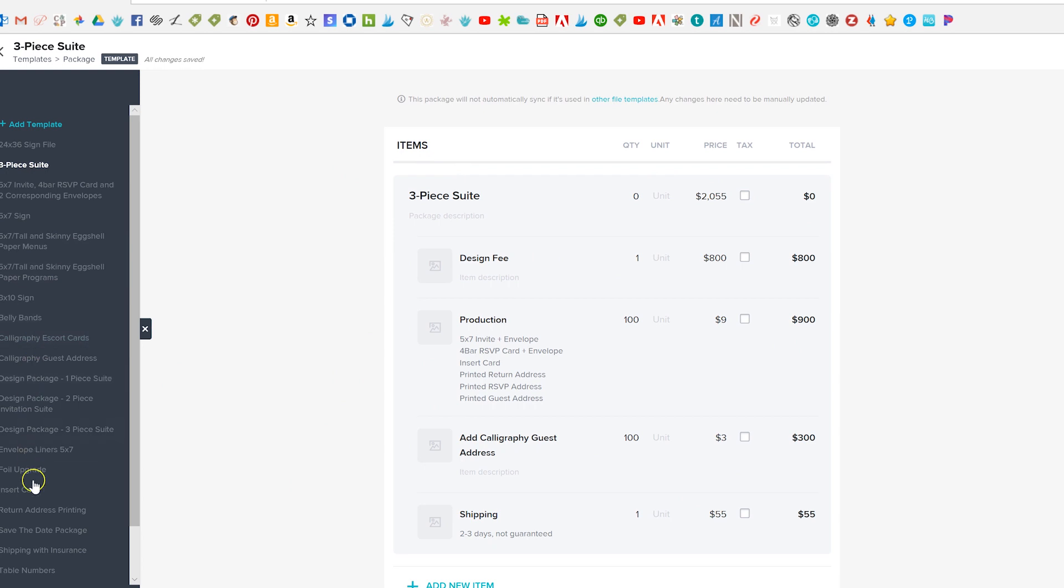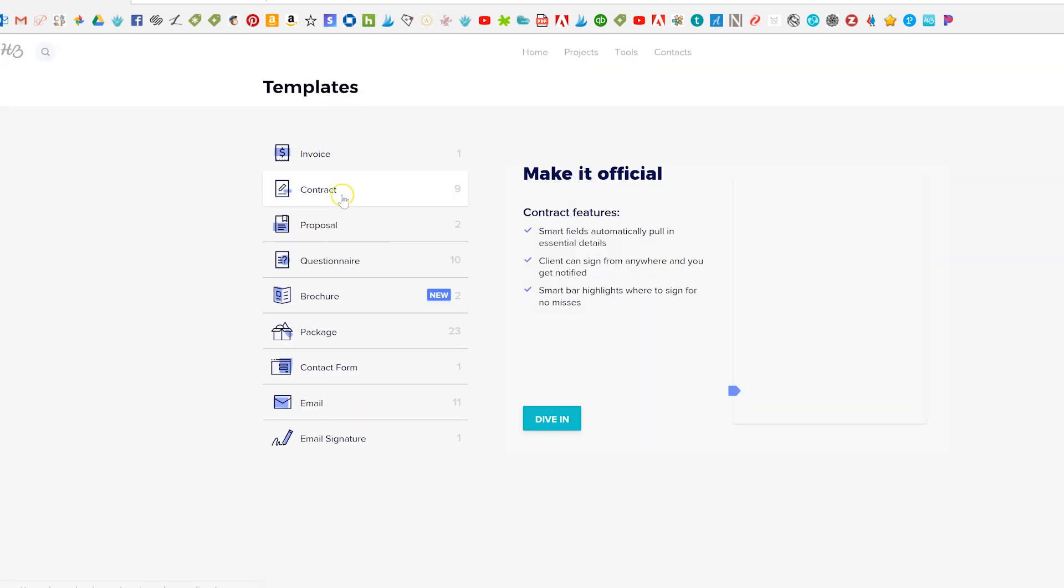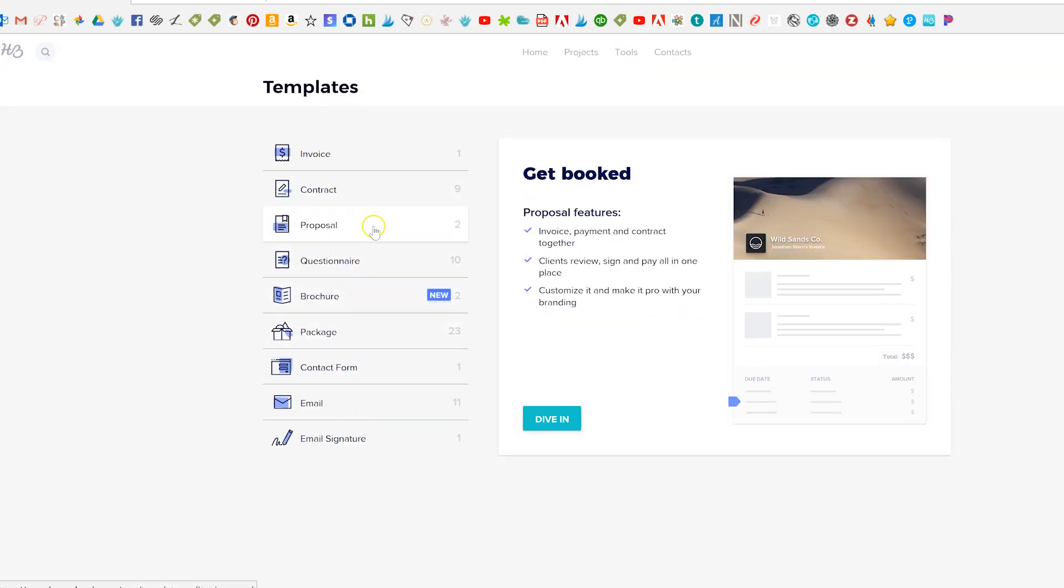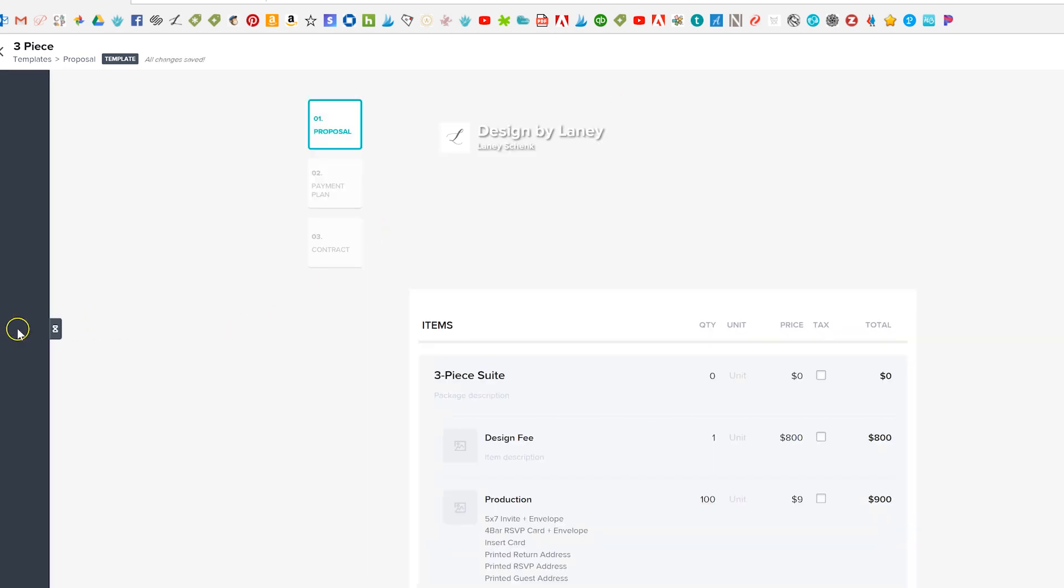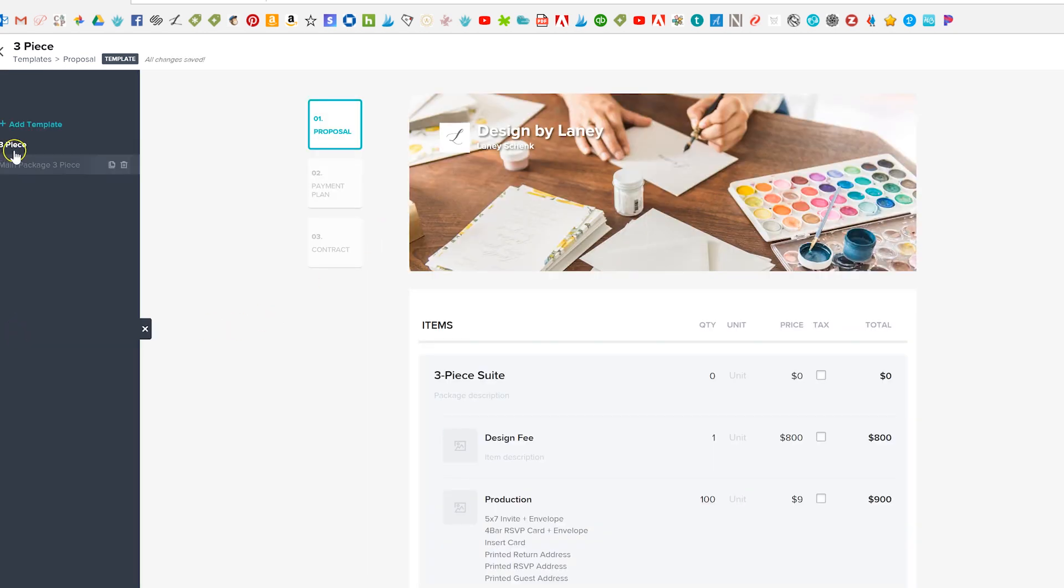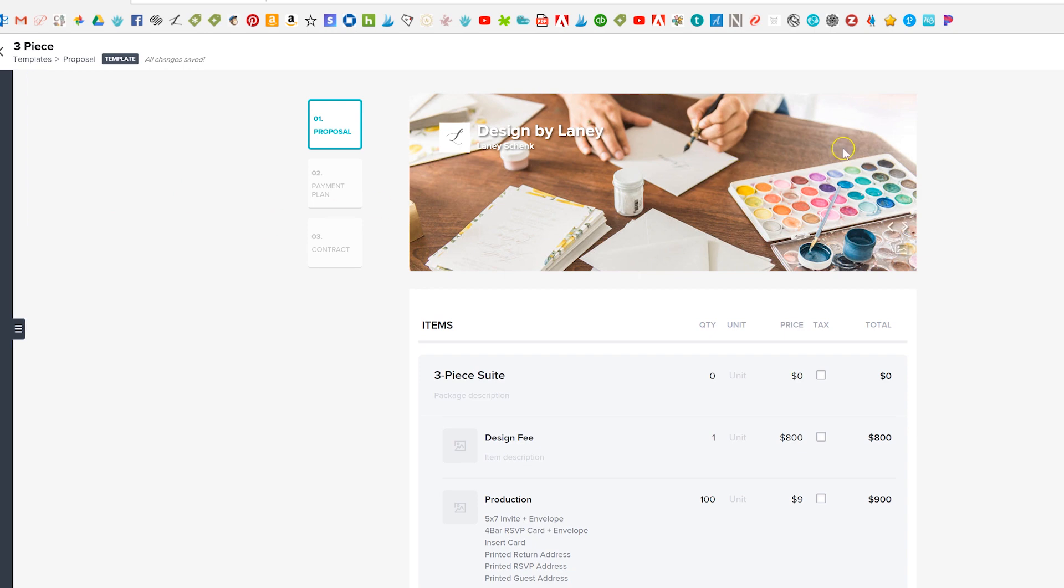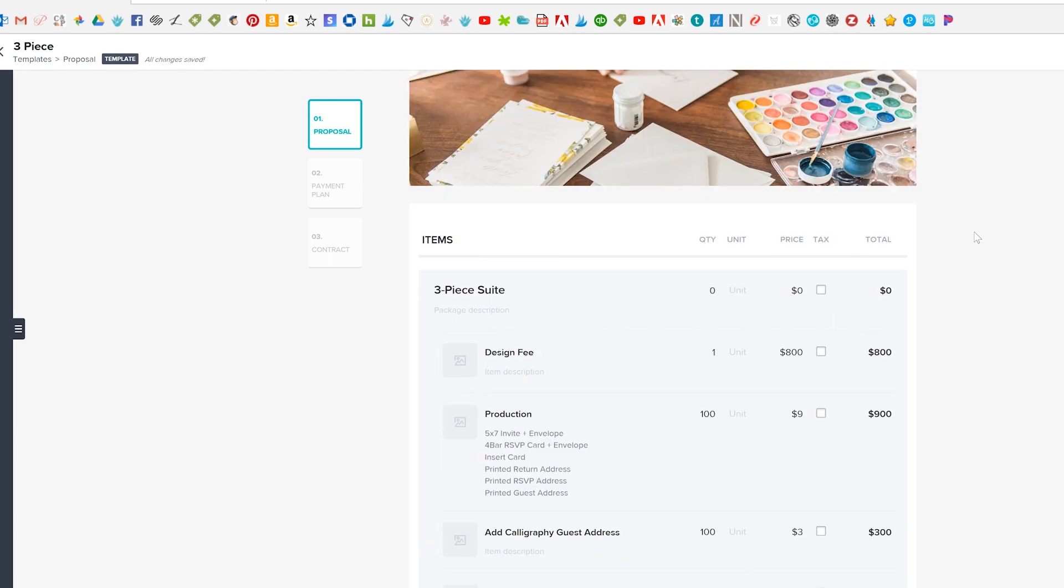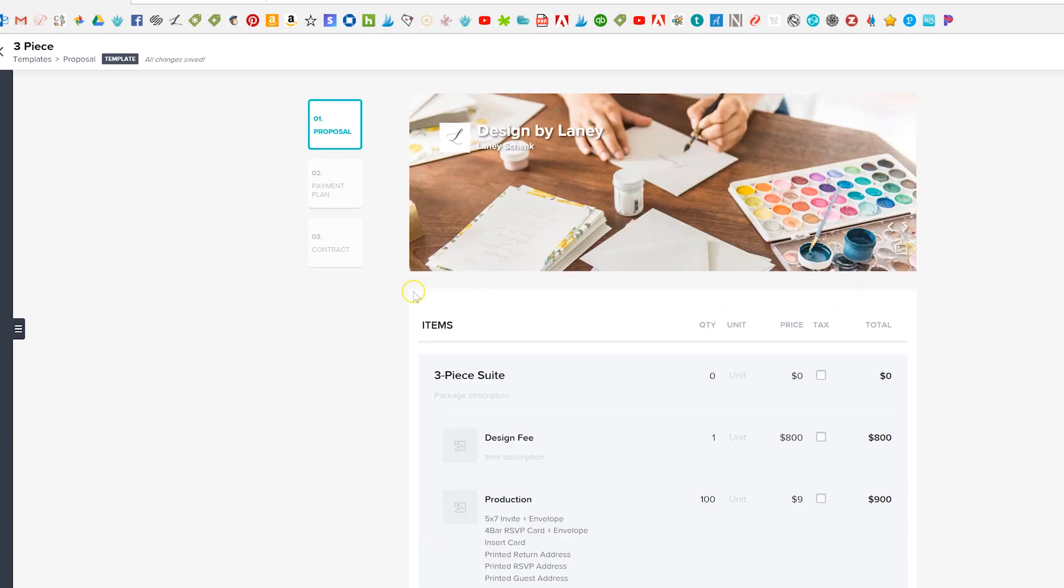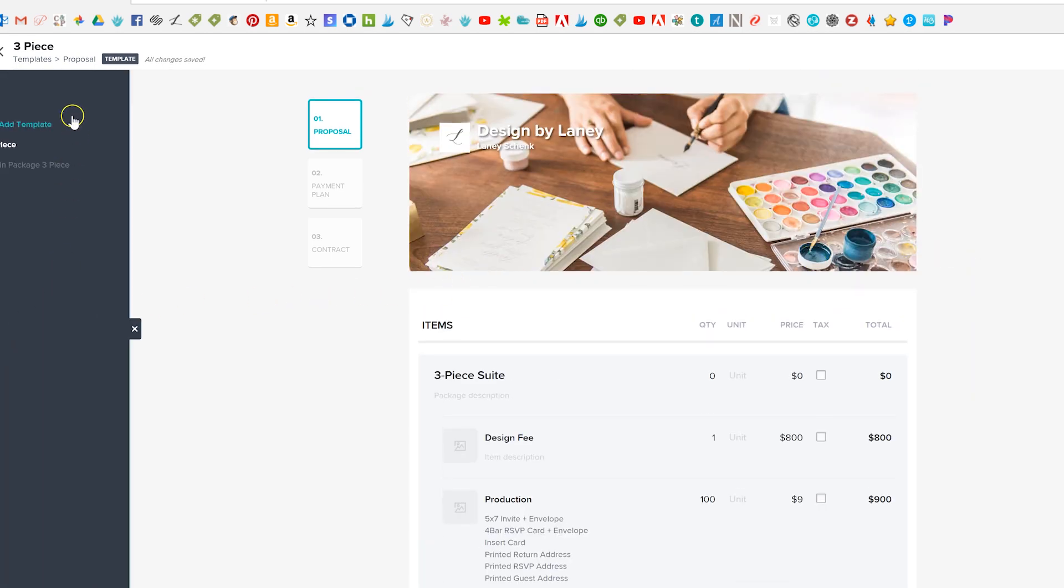Afterward but all of the other individual ones were already built for me. So once you have the packages that you want you can go over here to this proposal and create a template here. So we've pretty much just got this three piece one built out because it's our most common one and the one we've been sending out a lot lately.